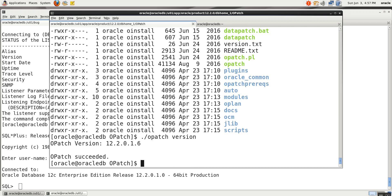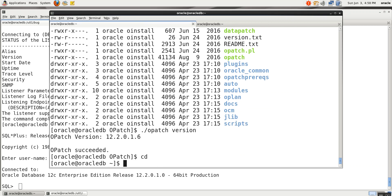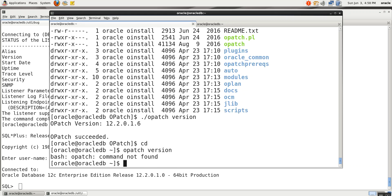For the unit it is 1.6, right. It should be globally callable — you need to set the path. For example, if you go here and try opatch version, it should work. But it says command not found.